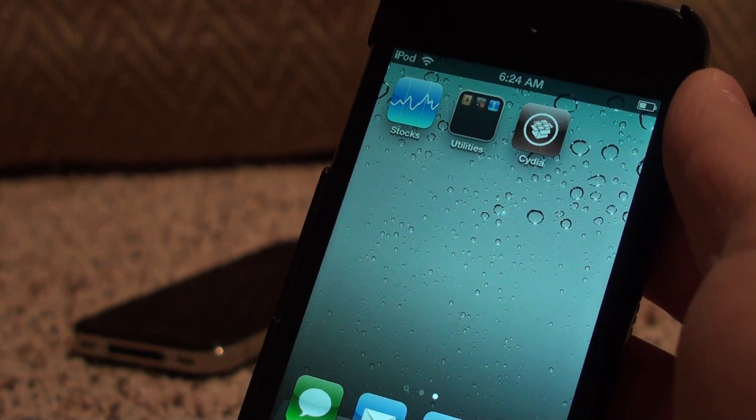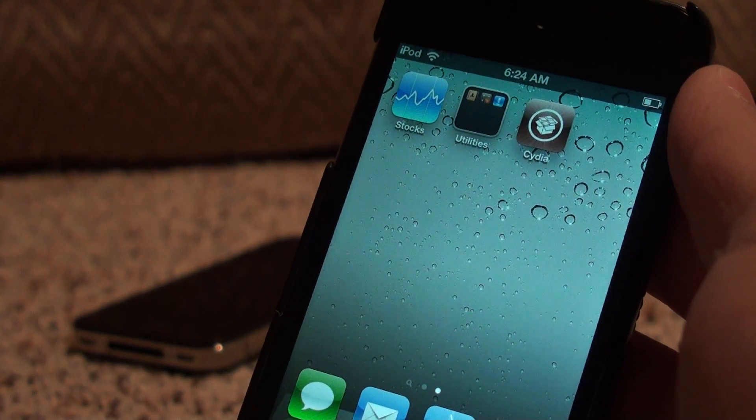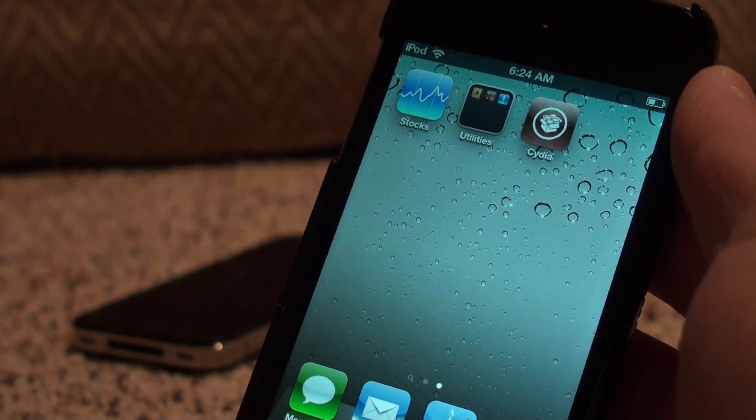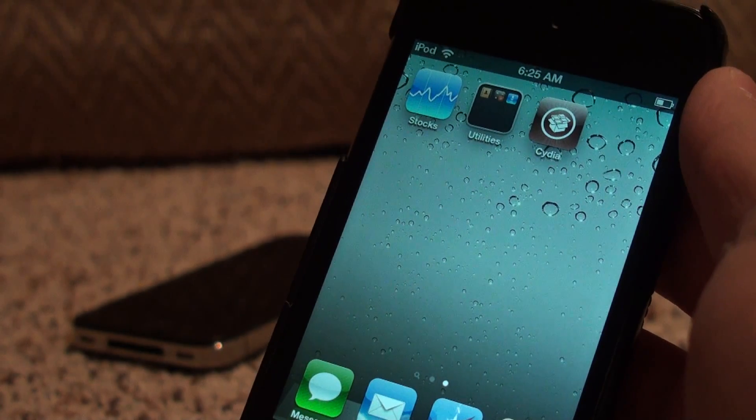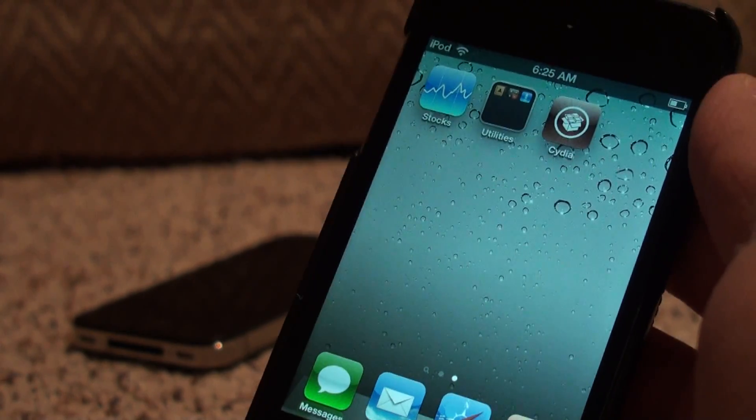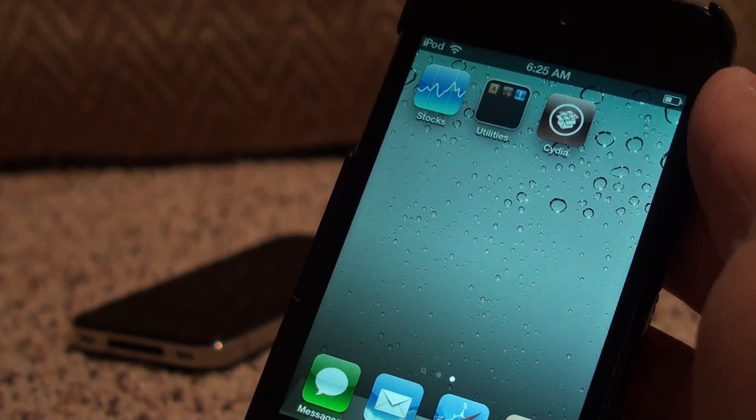Hey, what's going on guys? Ema Apples here. Today I'm going to be showing you how to get Siri on any of your devices that is running iOS 5 that isn't an iPhone 4S.